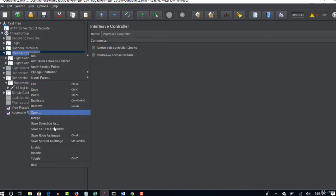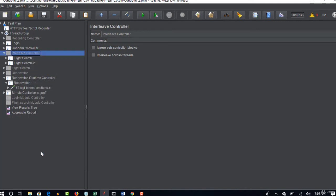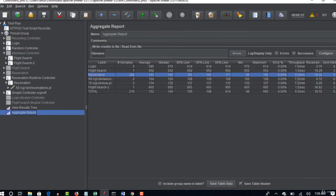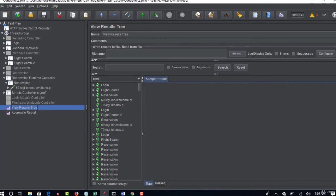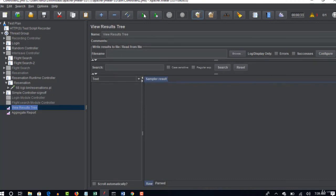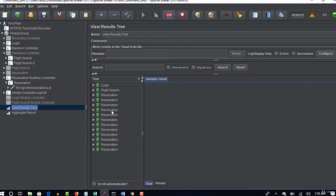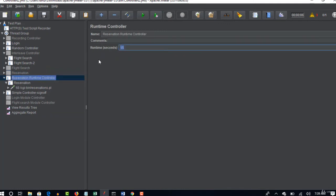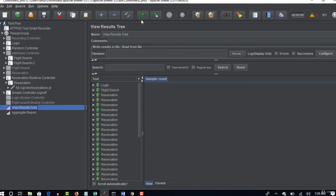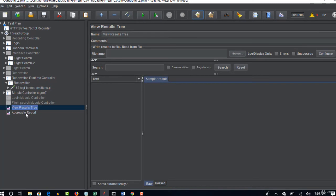And then move it to under login and disable this interleave because we are already duplicating the efforts in random. So run. Let me stop it. This reservation let's put back to only one second because it takes time, two seconds. We are asking to run this only for two seconds for runtime controller and let me run this again.